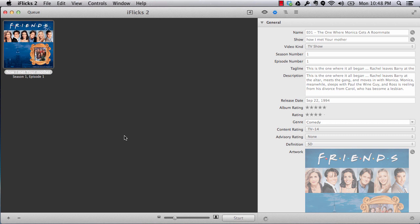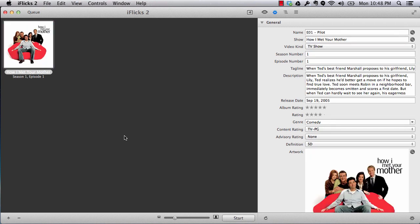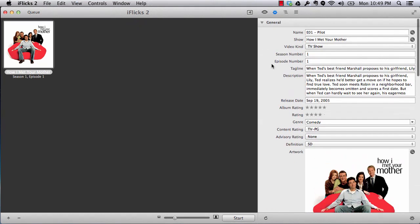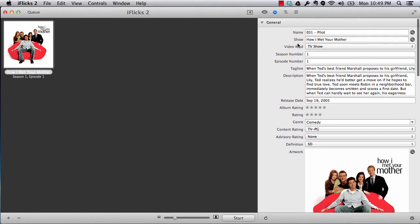So with that ease, you can almost with these three fields - name, show, and season number - you can control almost everything which will be fetched automatically. You can see that it has changed everything based on the information which we have just changed from the show name.